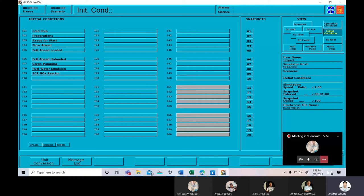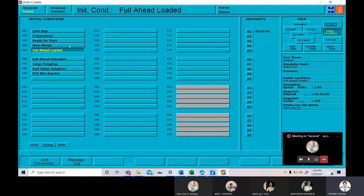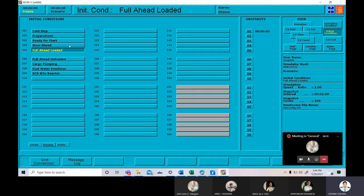The first thing that we are going to do is go to initial condition and choose full ahead loaded. Next thing is we are going to start the simulation, Control F1. And that's it, our simulator is already running.